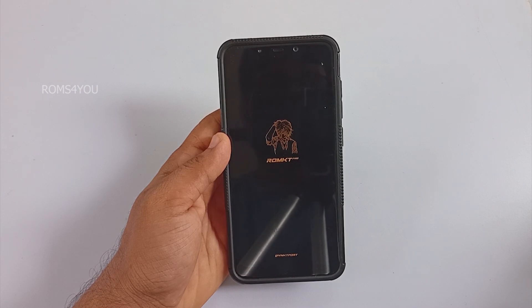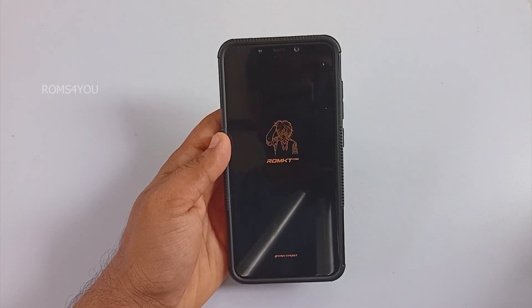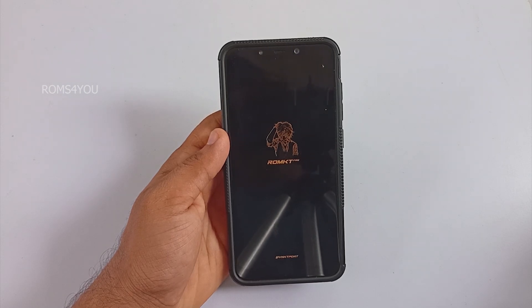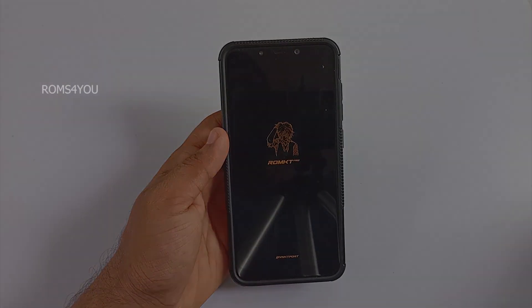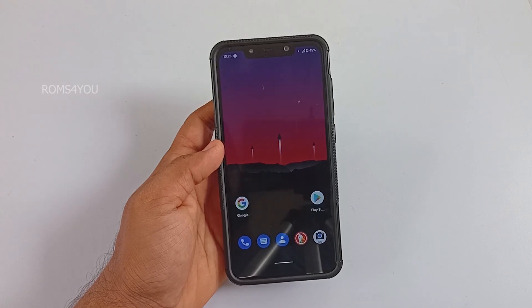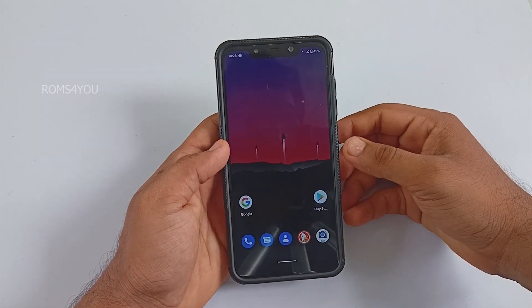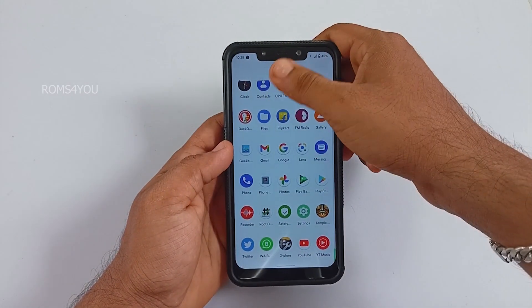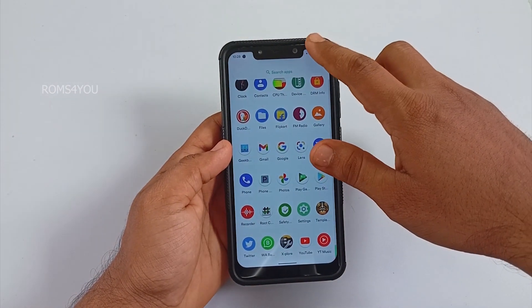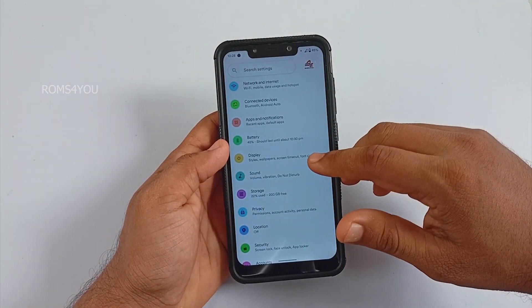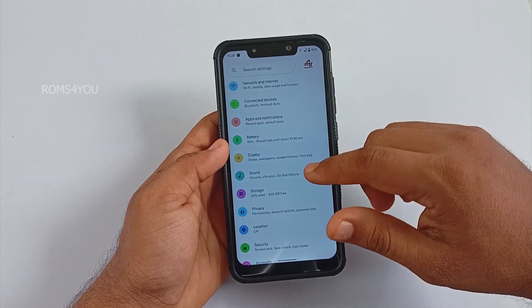What's up guys, welcome back to another video. Today we will be looking at how to install the latest ROM KT Pro 21.9.8 on the Xiaomi Poco F1. If you are new here, check out my channel for more of my work, and subscribe if you like them.